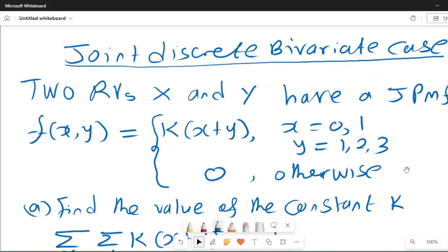We are given two random variables X and Y that have a joint probability mass function, f(x,y) = k(x+y). X is discrete with values 0 and 1, Y takes values 1, 2, and 3, and 0 otherwise. The first part is we want to find the value of the constant k. The condition for any probability mass function is that summing f(x,y) over all values should equal 1.